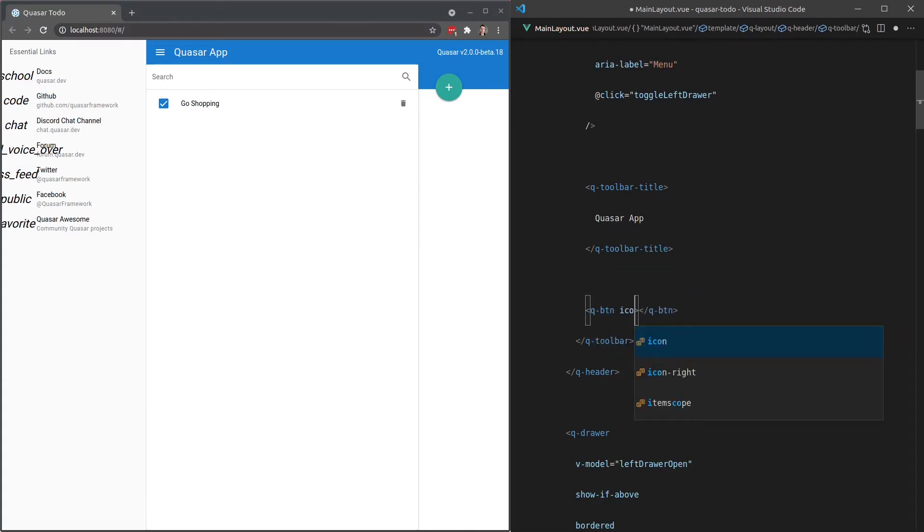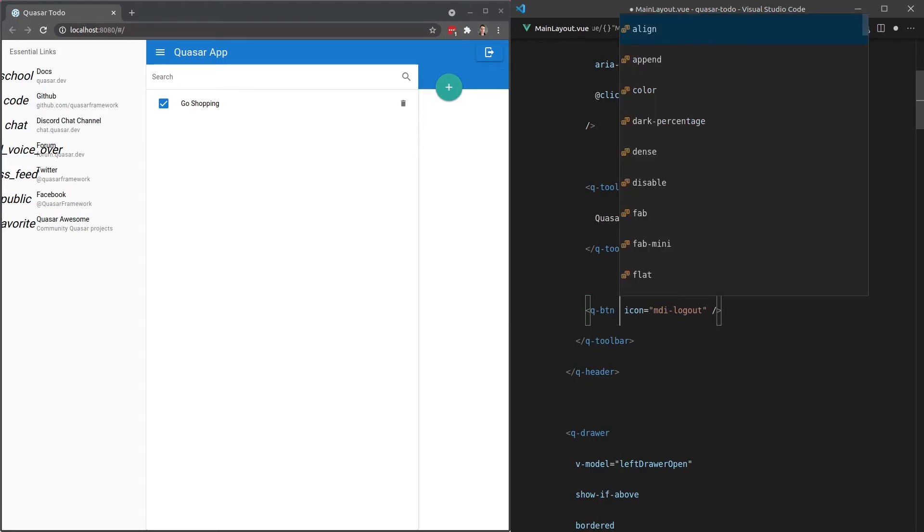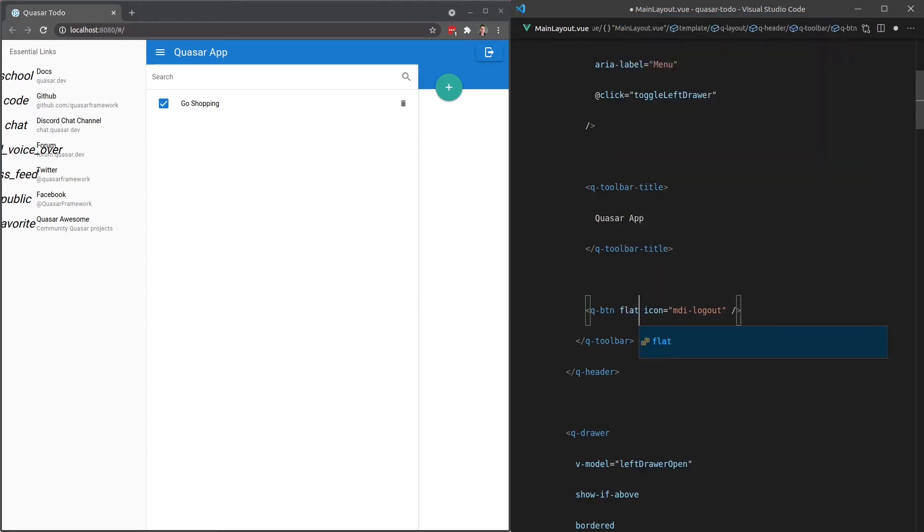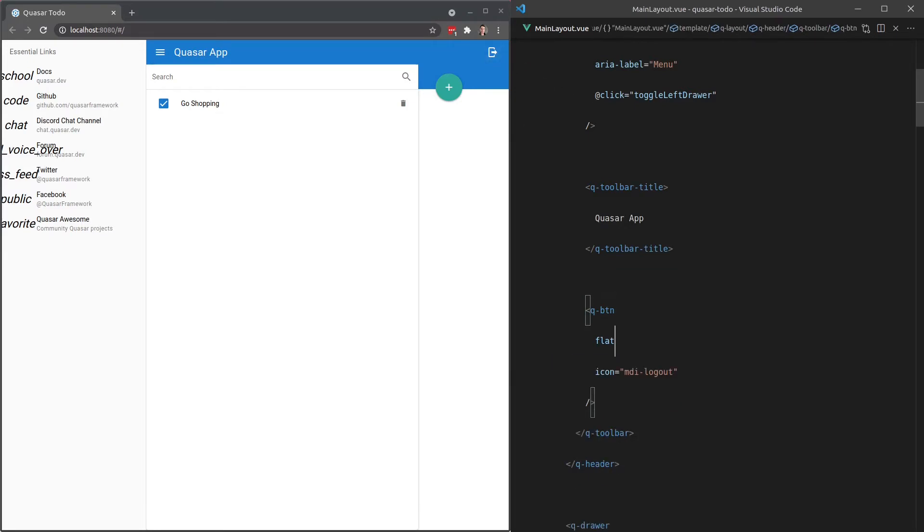And this will have an icon equal to MDI-logout. Does that exist? There we go. It does. And now let's just do the styling a bit by making that flat and round. And you can do whatever styling you like here. If you don't want it round, then you can get rid of that. If you want some of your own padding,